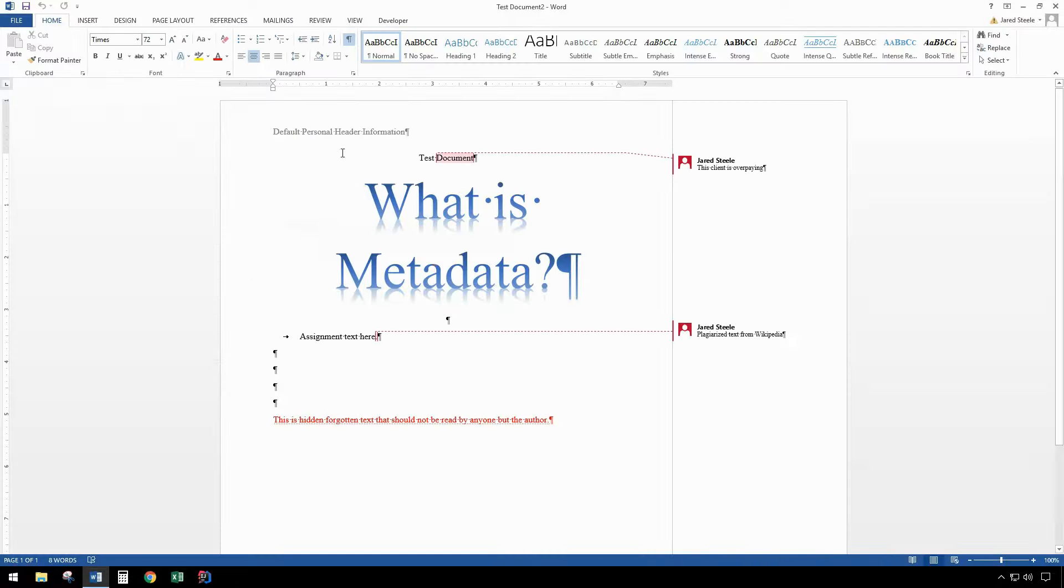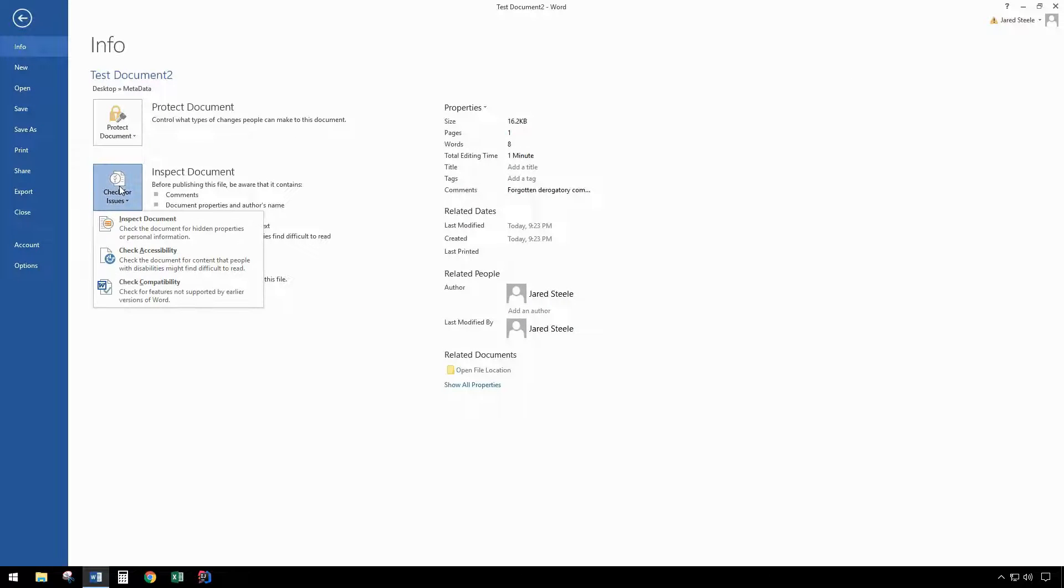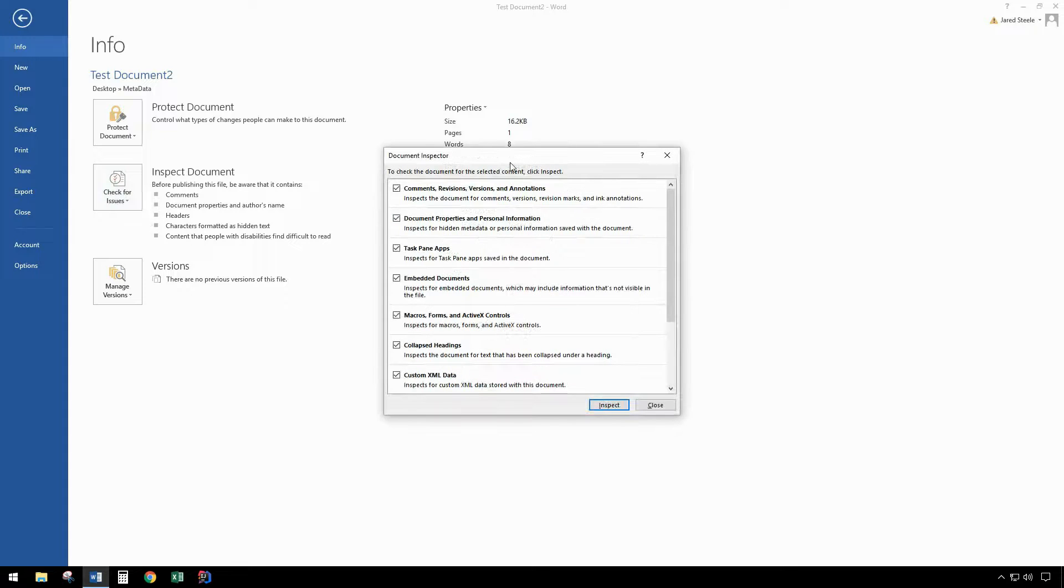Once you save a backup copy, go to file, check for issues, inspect document.